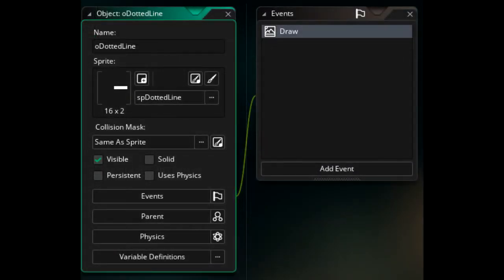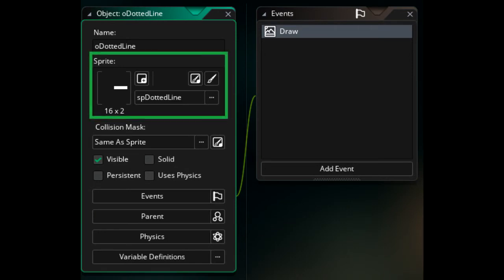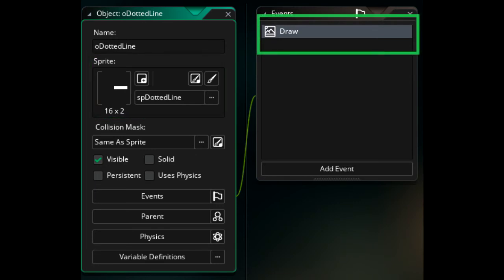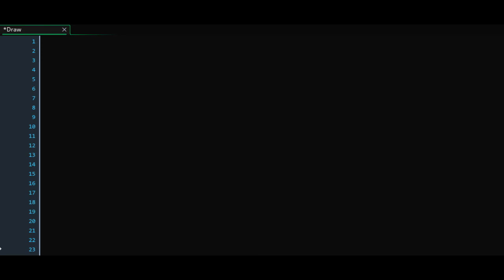Next, we need to create the dotted line object. Set its sprite to be the dotted line we just drew. We will only need a draw event for this object. In the draw event, we will need to set up a few local variables before we can summon our for loop. Remember that the draw event is executed every step, much like the step event.